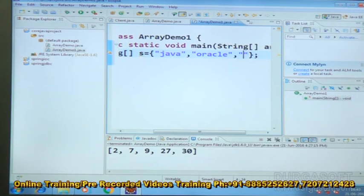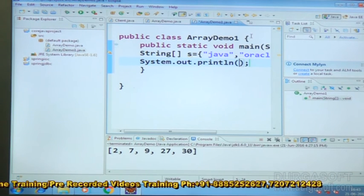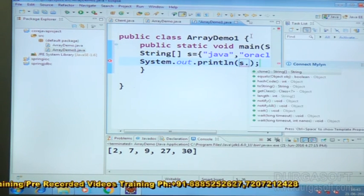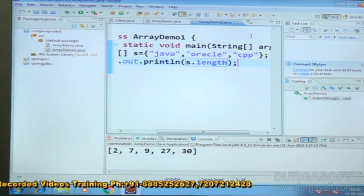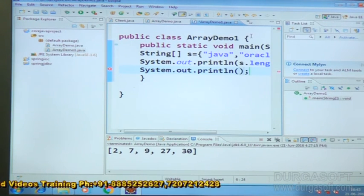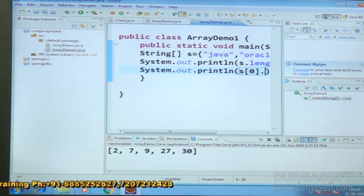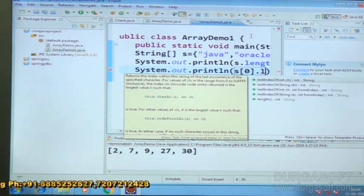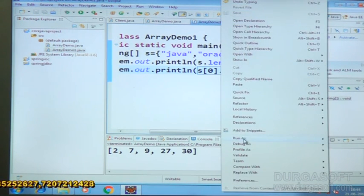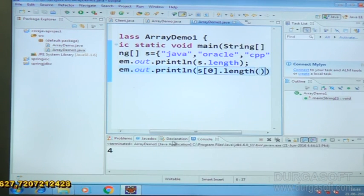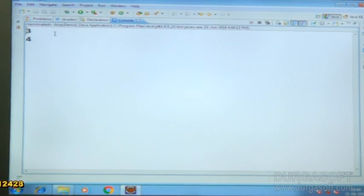After that, System.out.print s.length, and System.out.print s[0].length(). Now we run it as a Java application. We are getting output 3 and 4.